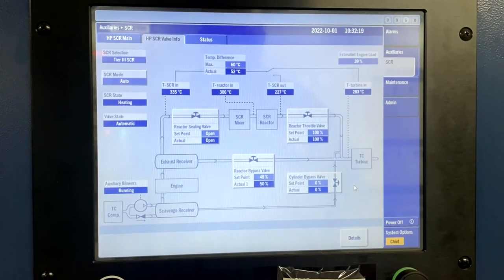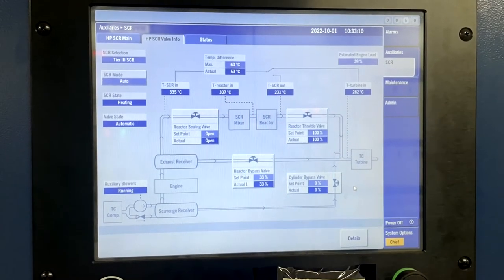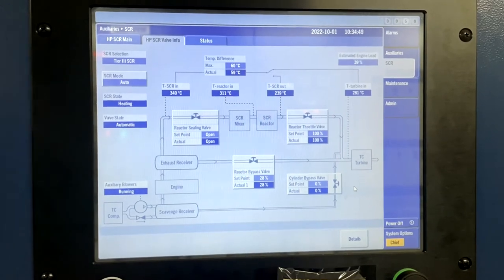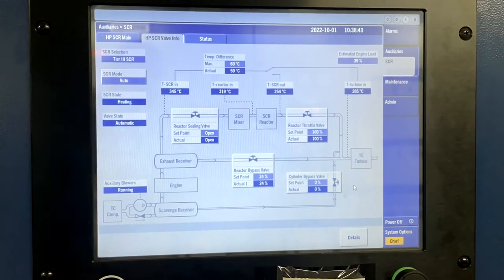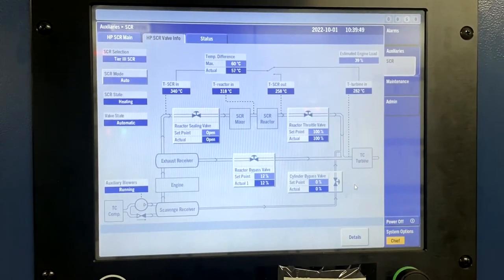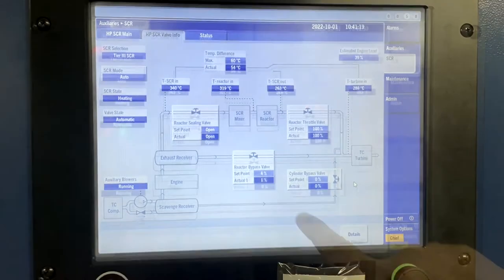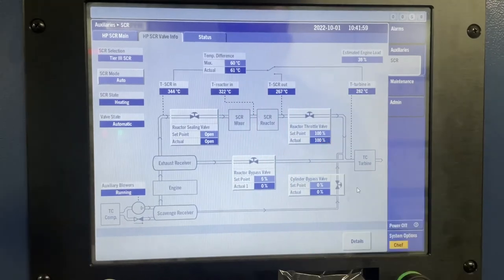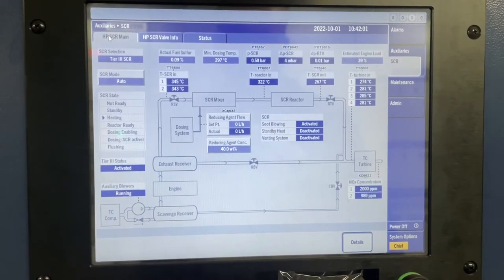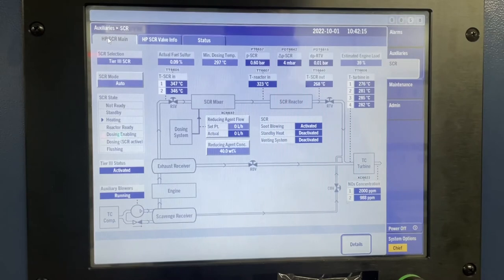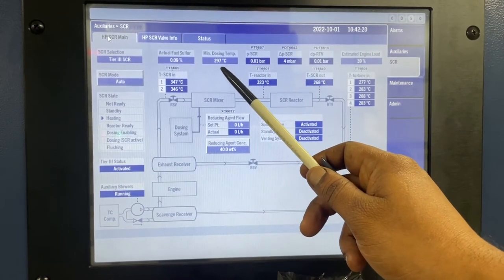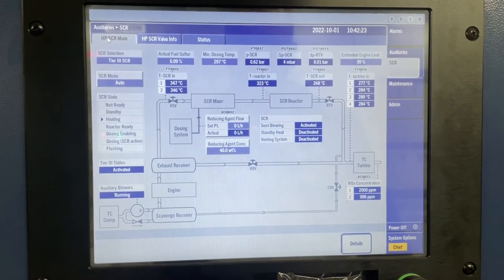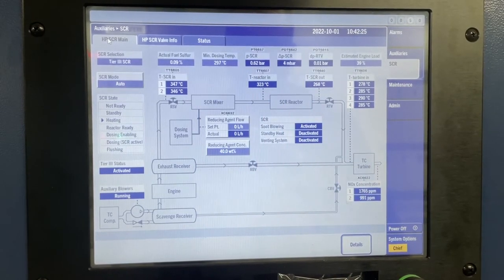You can see now RTV is fully opened. Now the RBV will start to close. Once the RBV is fully closed and RTV is fully opened, the heating continues to bring the reactor to the minimum dosing temperature for the SCR reactor. The minimum dosing temperature is 297°C, and this has to be reached at the SCR reactor outlet.